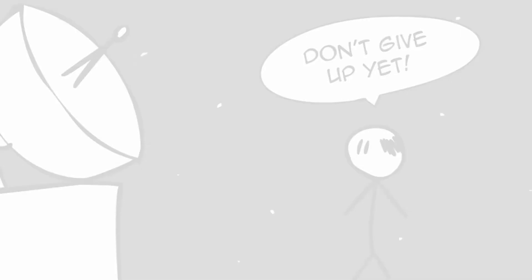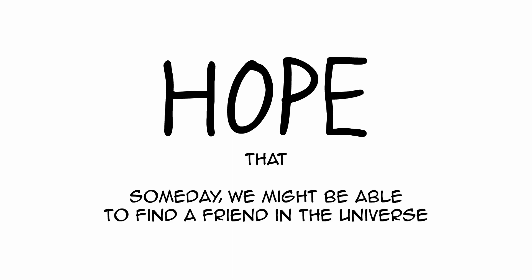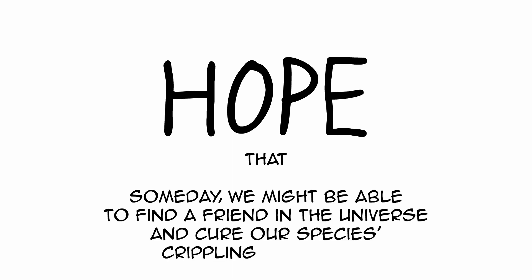And truly, at its core, that's what the SETI project's about, is hope. Hope that someday we might be able to find a friend in the universe, and cure our species' crippling loneliness.